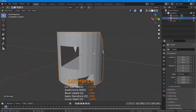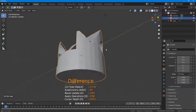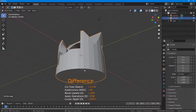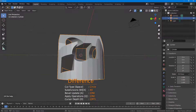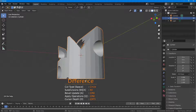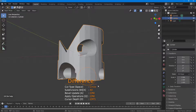Press Space again to change to Circle. Click and drag and you get a circular cut. That is how you can carve out and add details — just click, drag, and move the mouse to carve into the object.